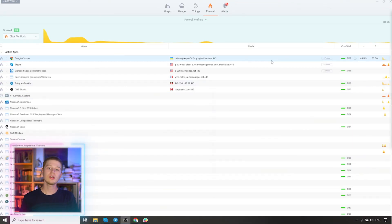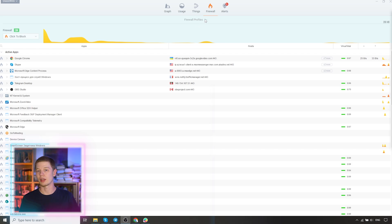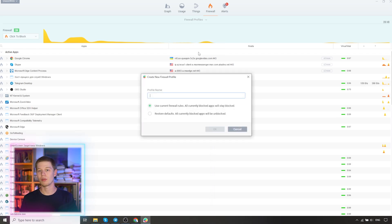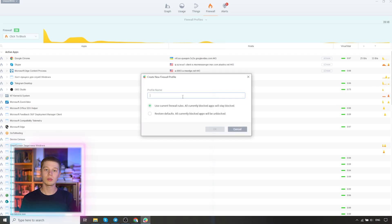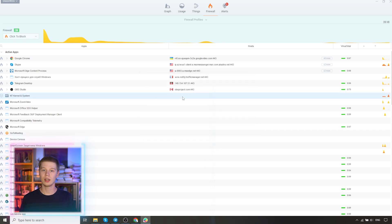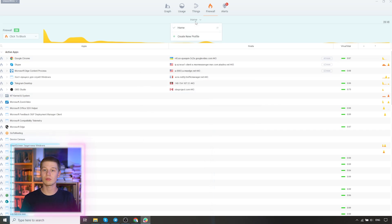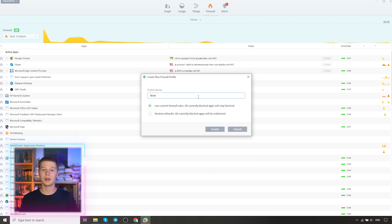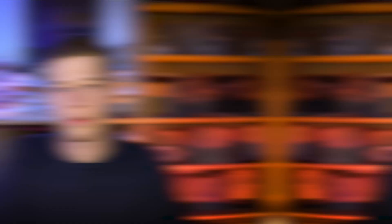In firewall, you can set up profiles. Click on create profile and enter the name of the profile, for example, home. At work, you will need different settings. You want a different set of programs to be blocked. So we create another profile. For example, work, make the necessary settings, and then just switch between them.